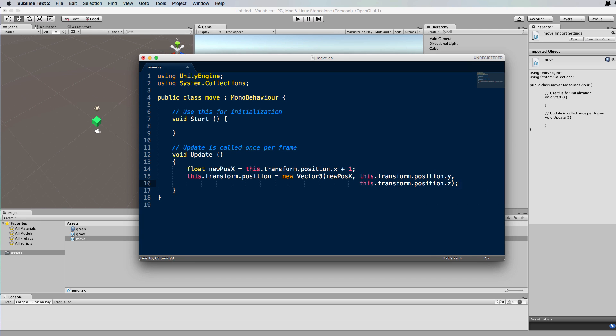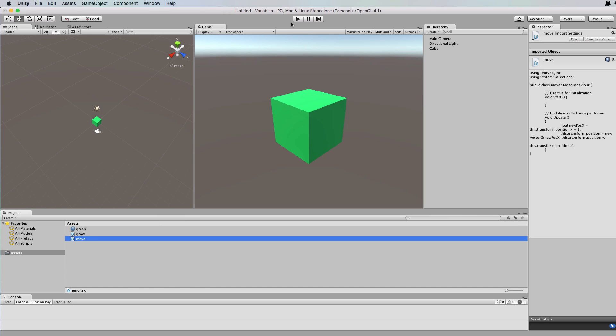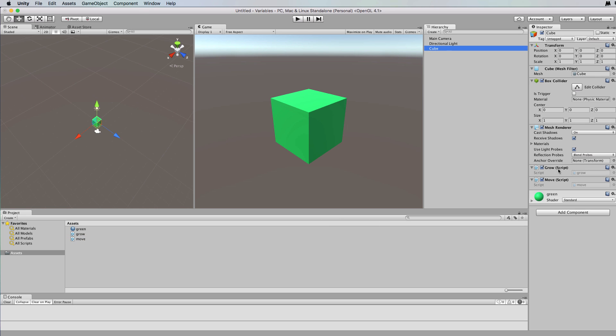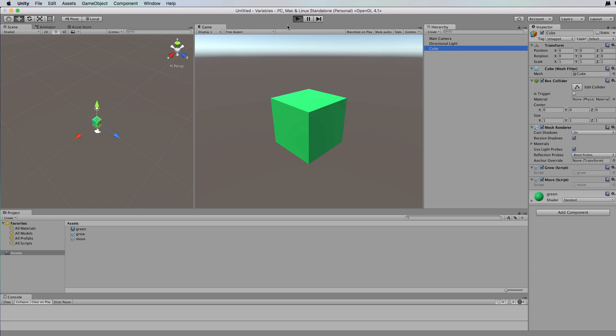And then semicolon. So this will move the x position of the cube by one with each update. So let's save that, let's go back to our code, let's attach the move script to our cube, which has also got the grow. It's going to be growing and moving at the same time, so let's just run that.